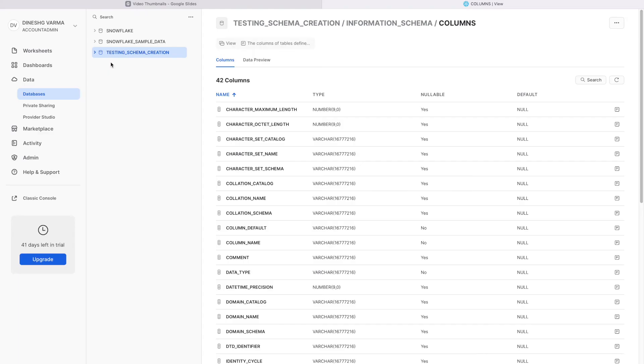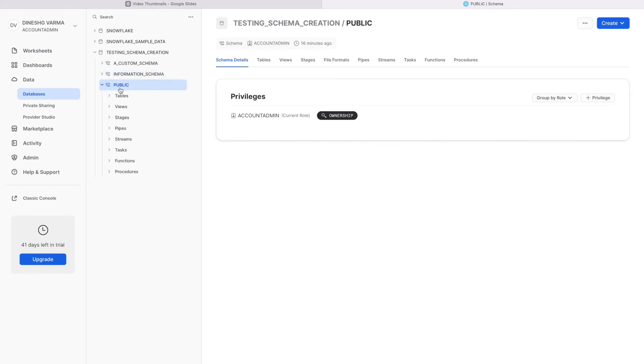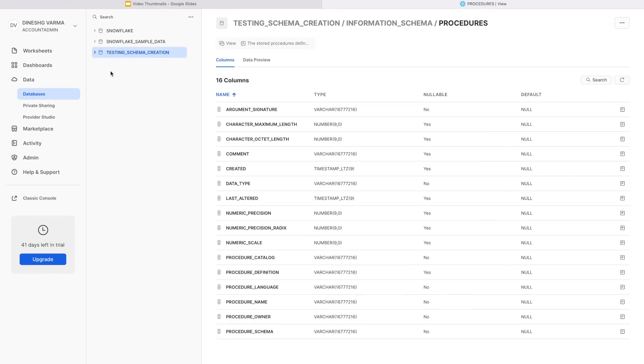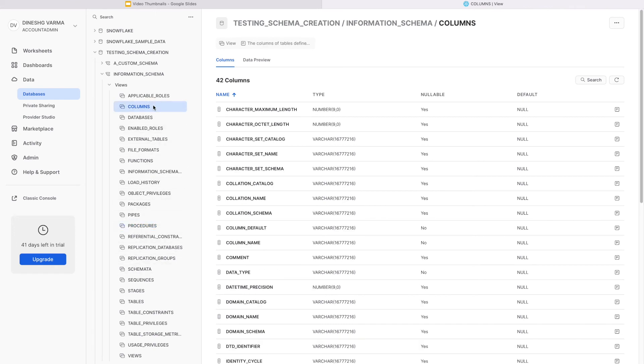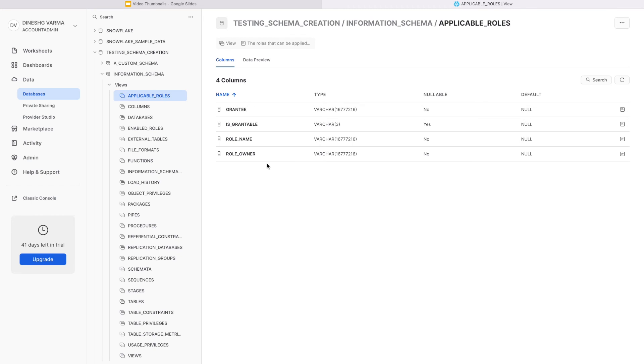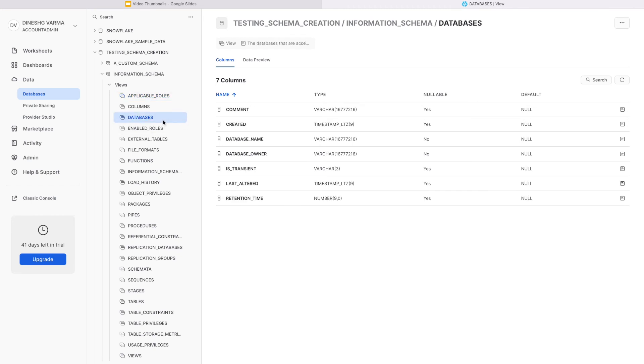Every database in Snowflake will always have a public schema that is automatically created upon database creation. Additionally, under every database you will also find an additional schema called the information schema. The information schema implements the SQL-92 standard information schema and adds additional information specific to Snowflake.